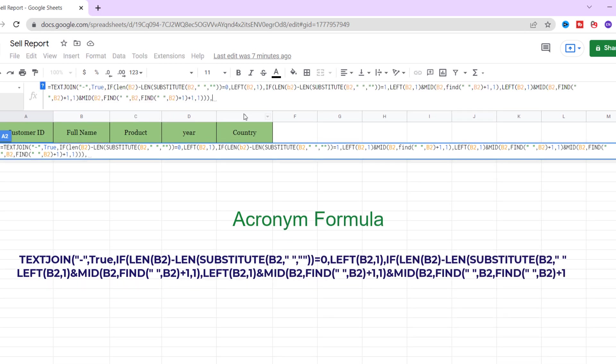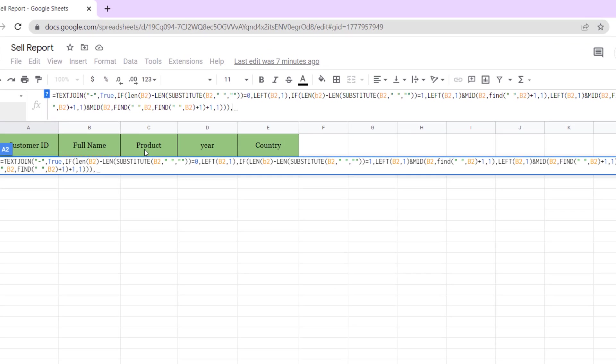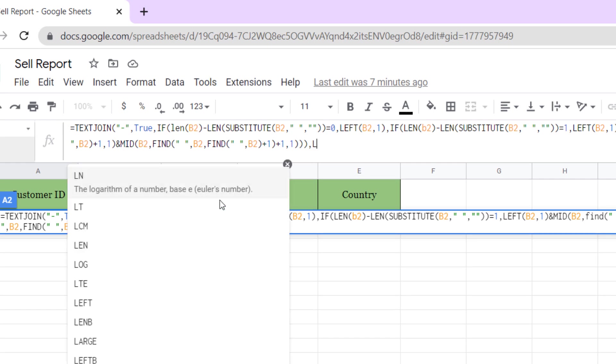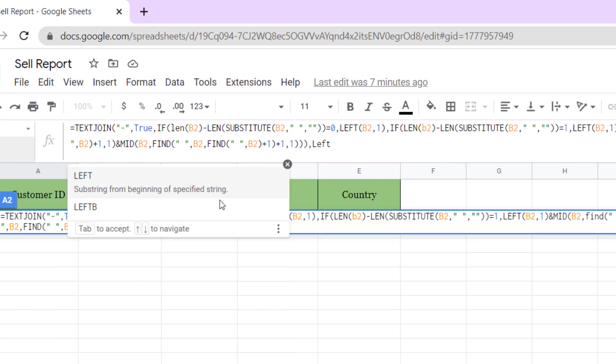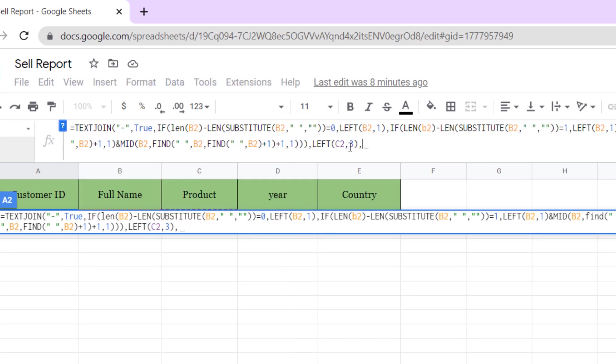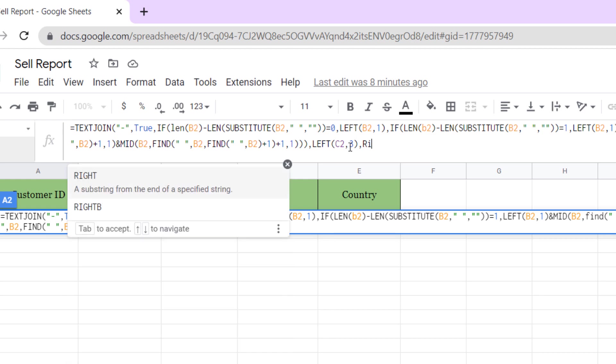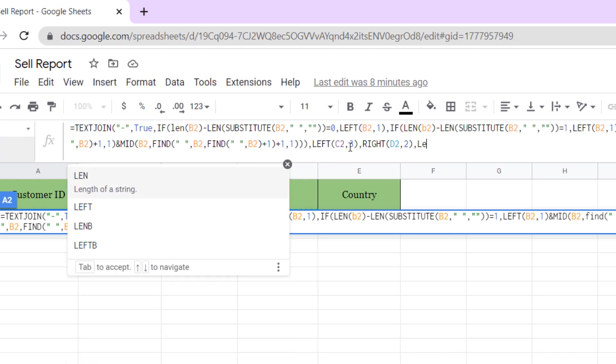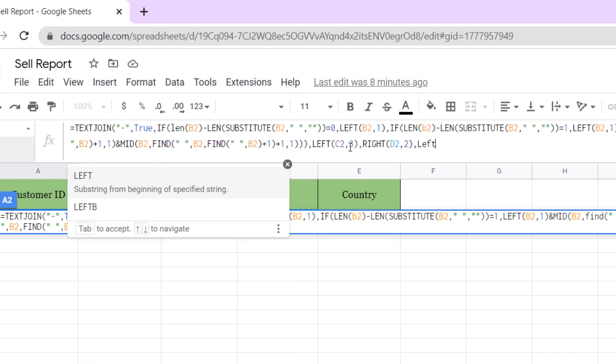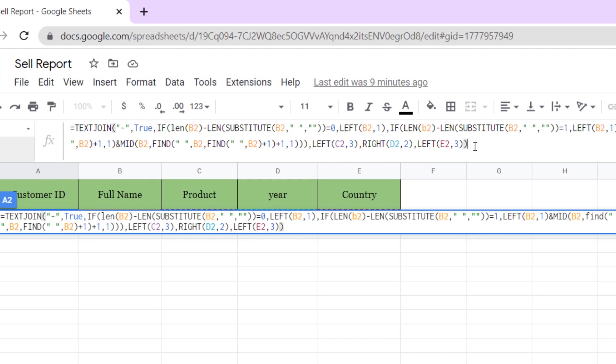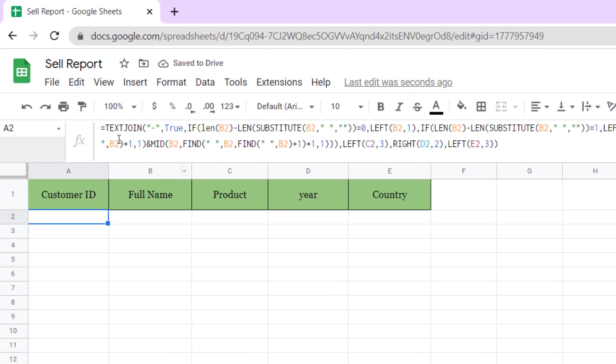Now separate three characters from the left of product name, two characters from the right of year, and at the end, three characters from the left of the country name. Okay, close parentheses. The formula is finished.